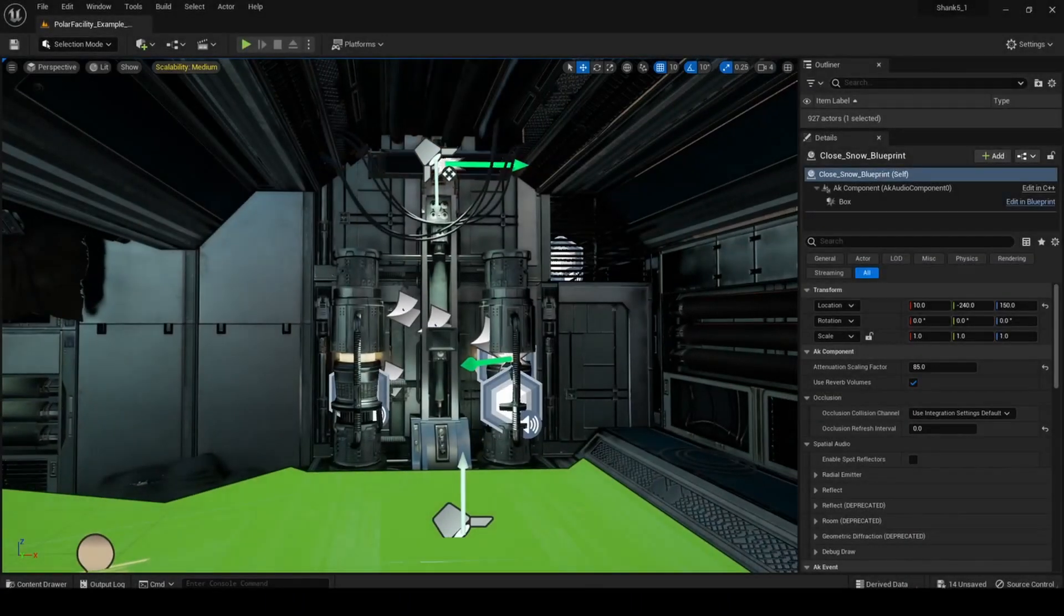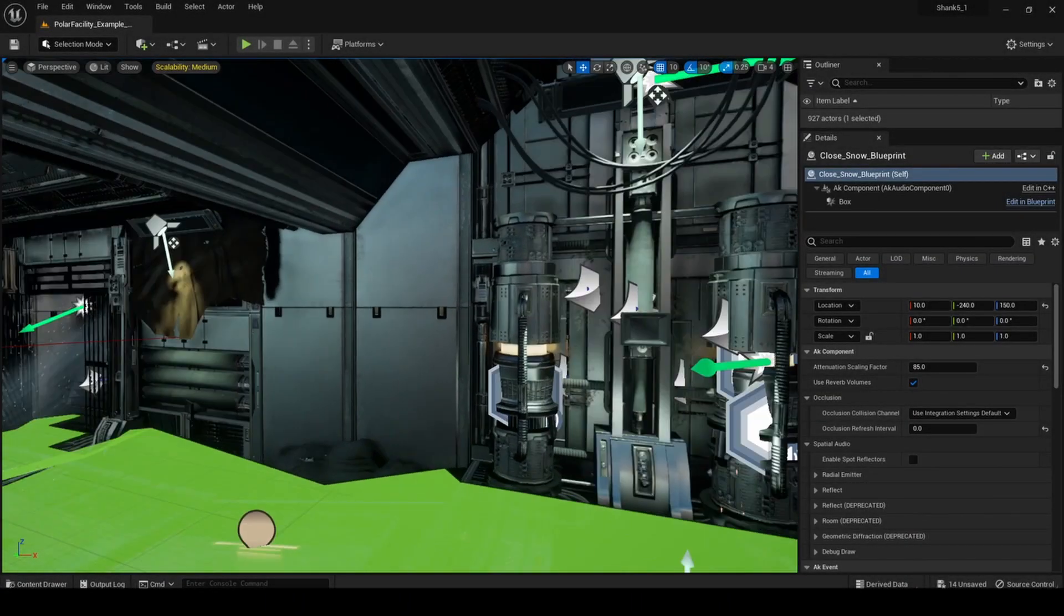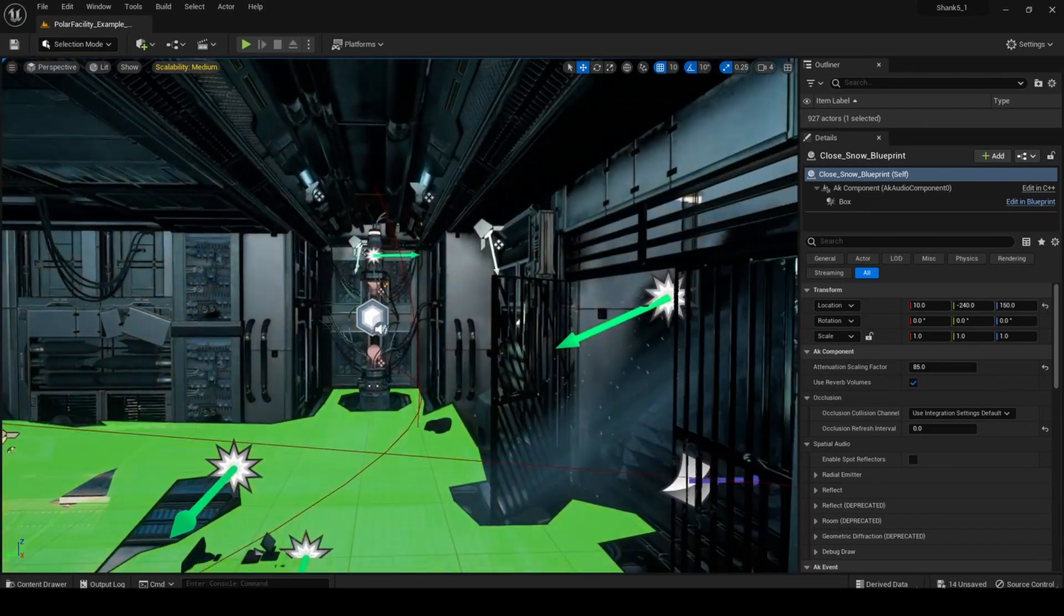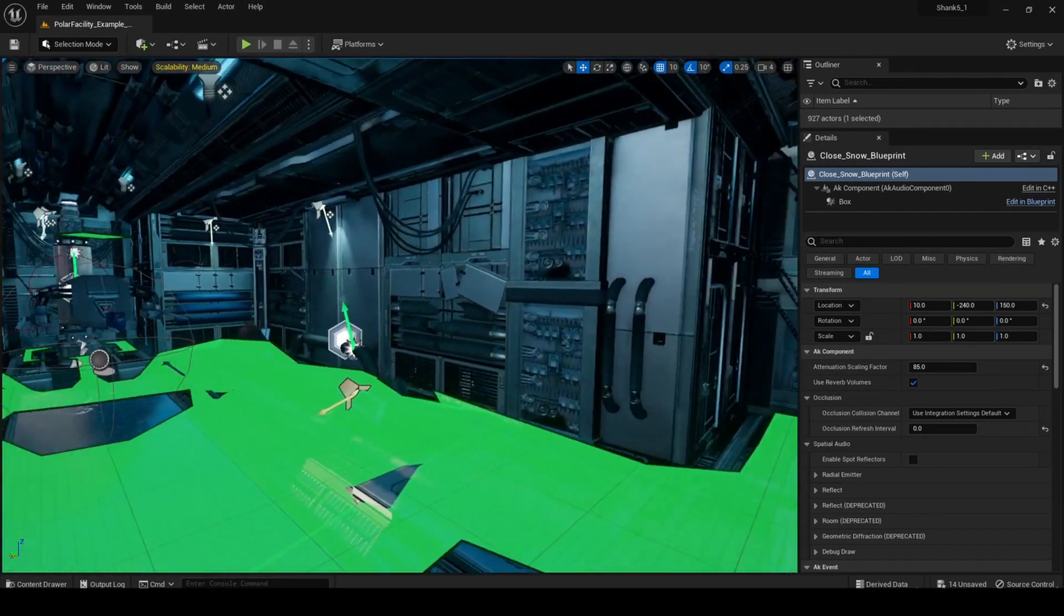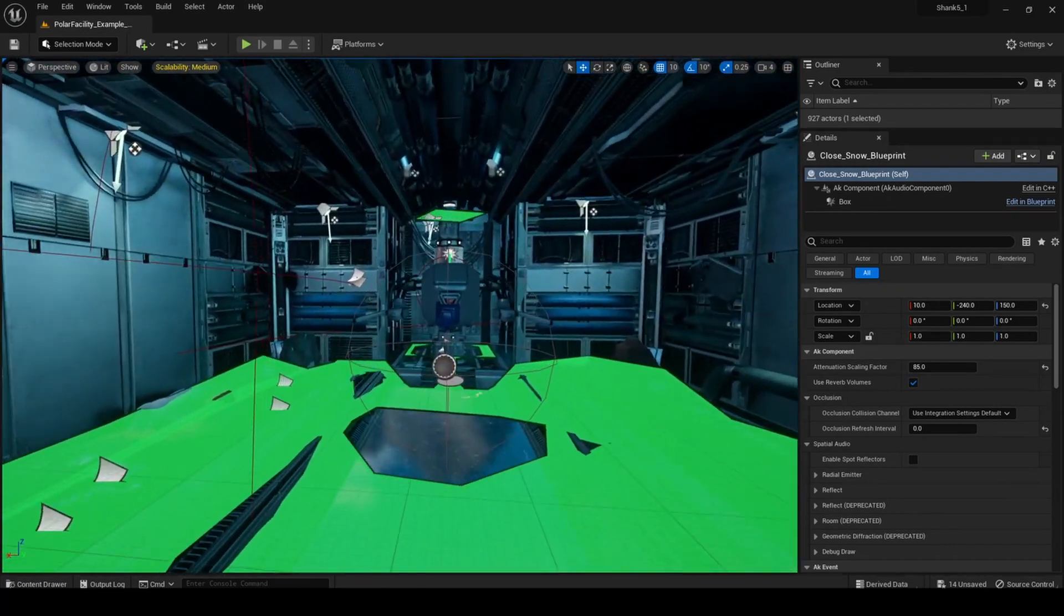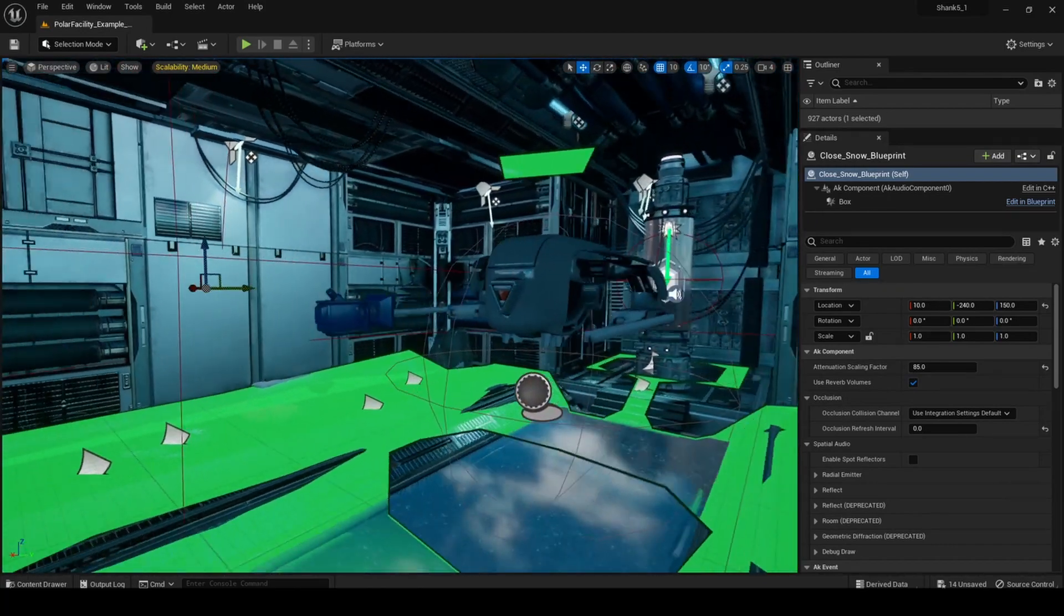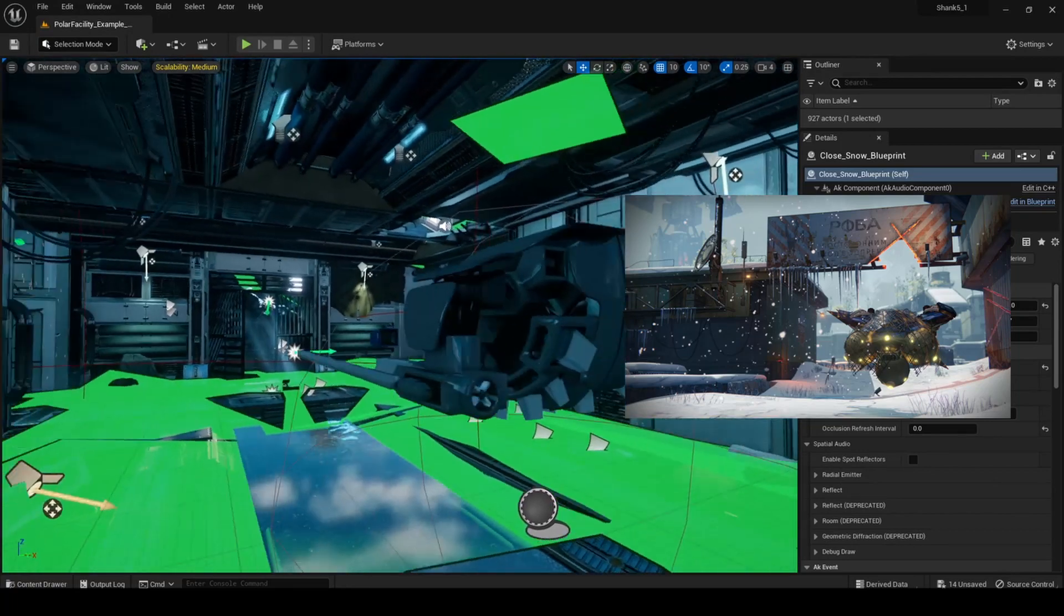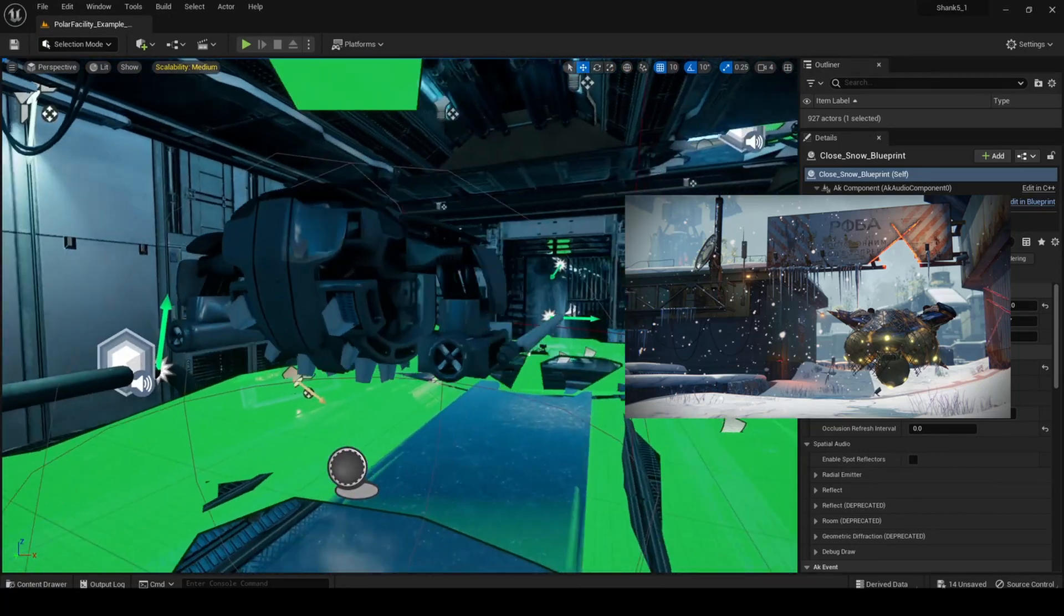Hi, I'm Jackson. This is my UE5 Wise integration video showcasing ambiences and an RTPC system inspired by the Exploder Shank from Destiny 2.